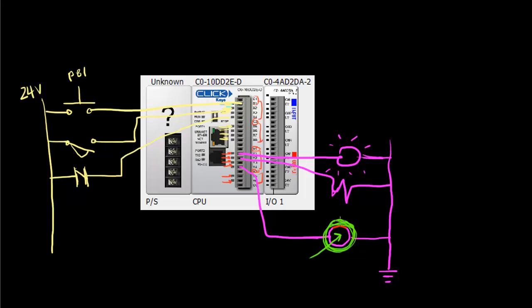So this is a brief overview of the inputs and outputs of a PLC and some basic diagrams that you might see on a ladder logic program. Next, we'll talk about how the PLCs are actually programmed and it turns out that they use a lot of Boolean logic, which we'll talk about in the next video.